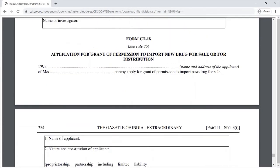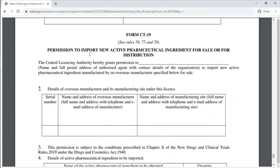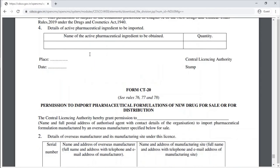Form CT-18 is the application for grant of permission to import a new drug for sale or distribution. Form CT-19 is the permission to import a new drug for sale or distribution. Form CT-20 is the permission to import a pharmaceutical formulation of a new drug for sale or distribution.